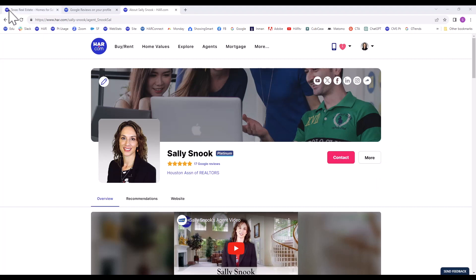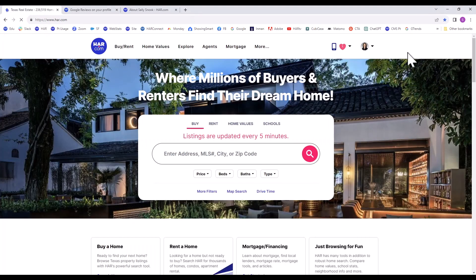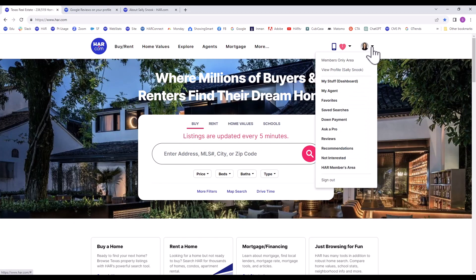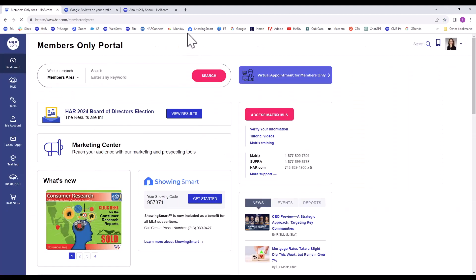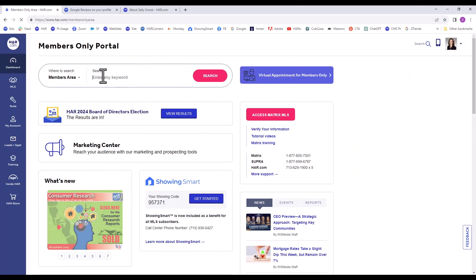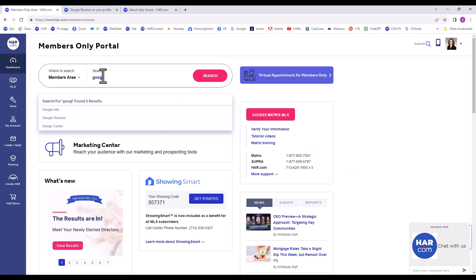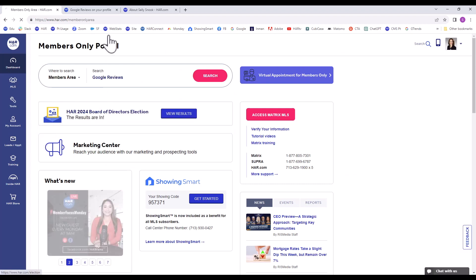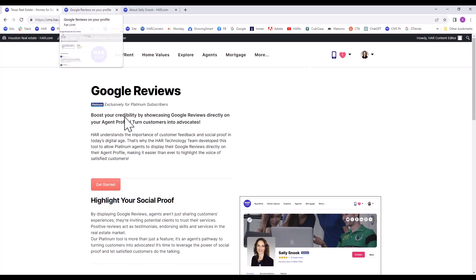In summary, we logged into the Members Only area, then searched for Google Reviews. We clicked the Get Started link to start the three-step process of adding your Google Reviews to your agent profile. To confirm the change was made and to see how it looks, we clicked on the link View on your profile.